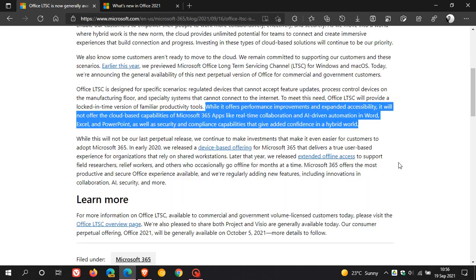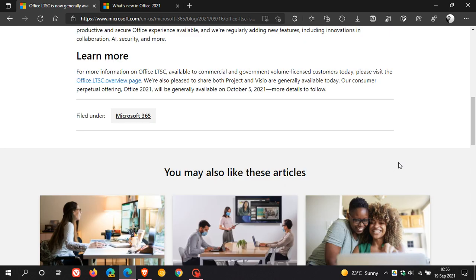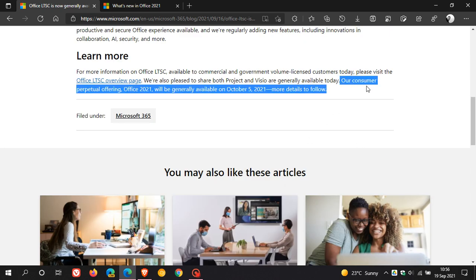Now, if we just head down to the bottom, this is where they say our consumer perpetual offering Office 2021 will be generally available on October the 5th, 2021, as mentioned. Then they say more details to follow.